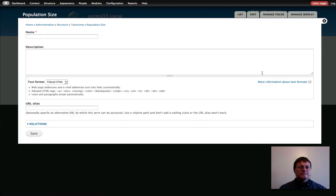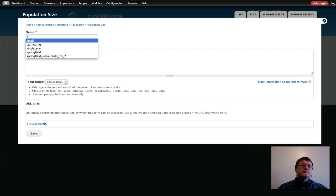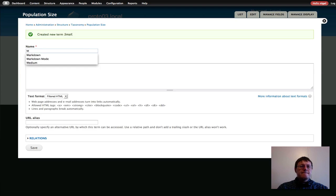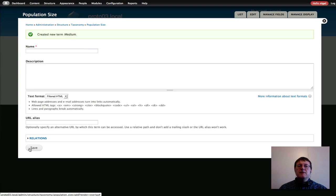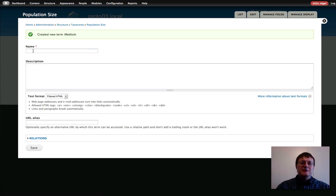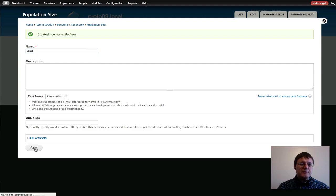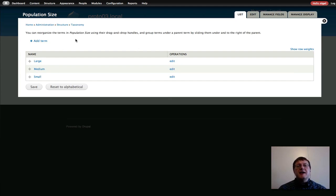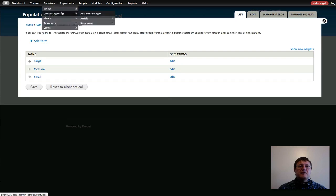Now I'm going to add some terms to that vocabulary: "Small" for small population, "Medium" for medium-sized population — bear in mind I might not be totally accurate with the city sizes, the main outcome is just to give you an example — and "Large" for large size population. It's been saved. If we go back to our vocabulary we should see our three terms. Now I'm going to create a content type and add a field that links to these terms.